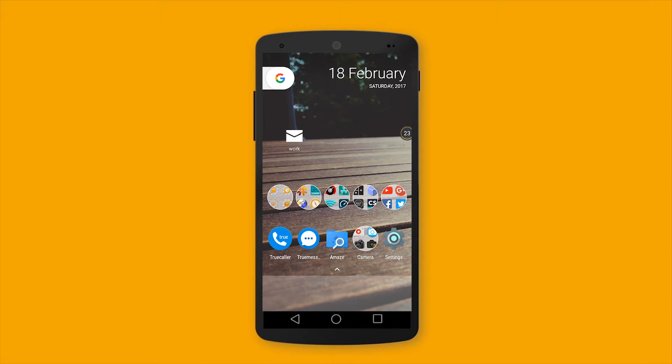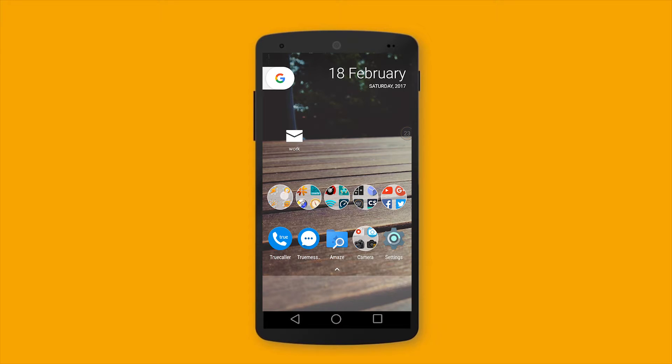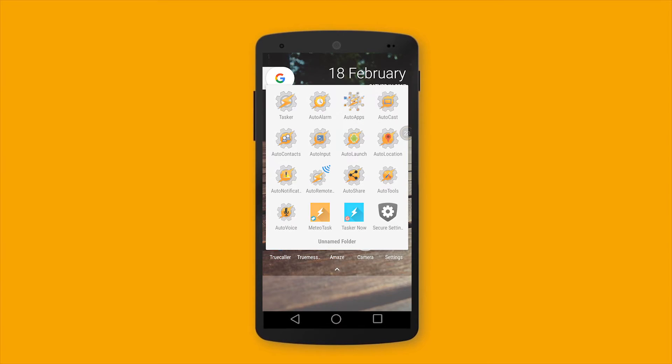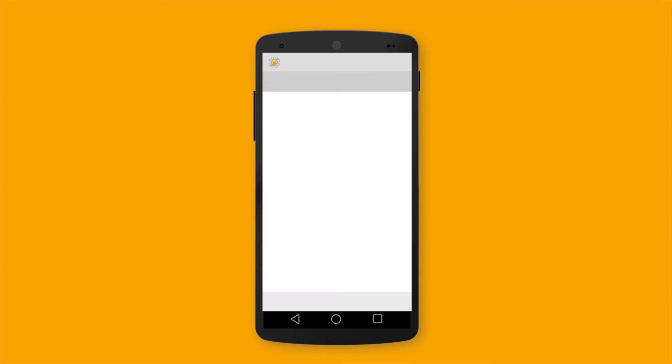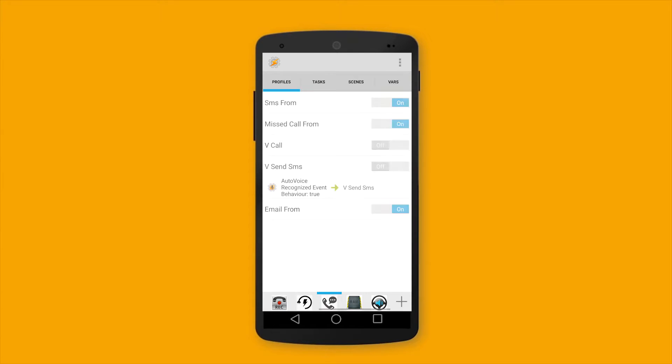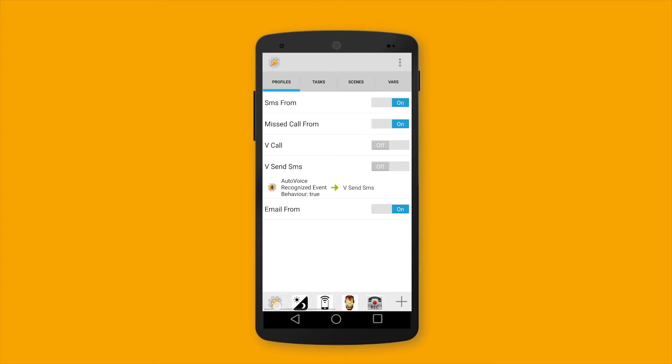To send a text message via voice, it's almost similar to executing a phone call via voice. Okay, let's go to Tasker. Okay, Profile page. New profile. Let's call it VSMS.